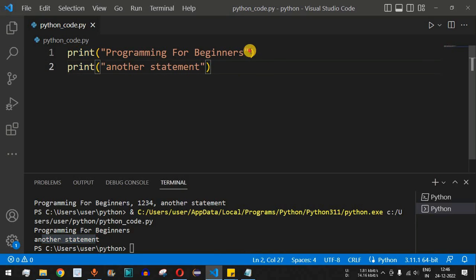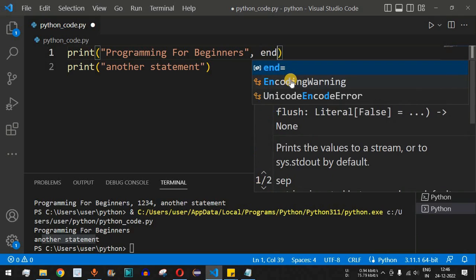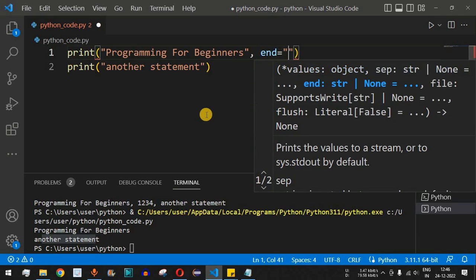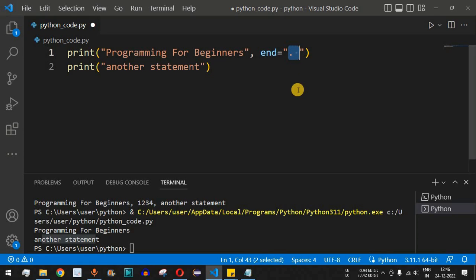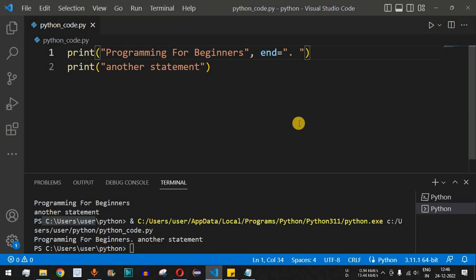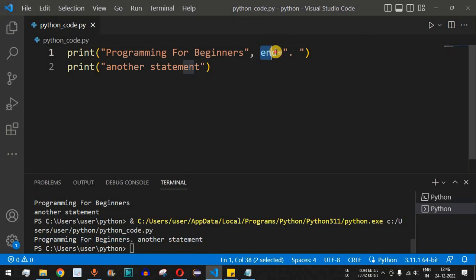What if we want both statements printed on the same line even though they're in different print functions? In the first print function, we use the `end` parameter and provide a full stop followed by a space. When we run this, we get 'Programming for Beginners. another statement' all on the same line. This is how we use the `end` parameter for multiple print functions on one line.